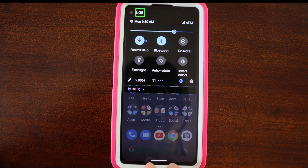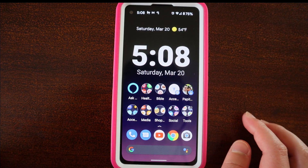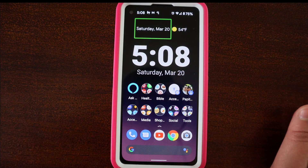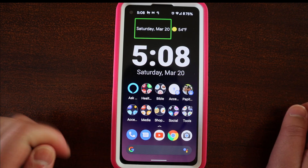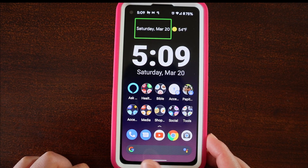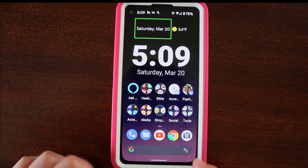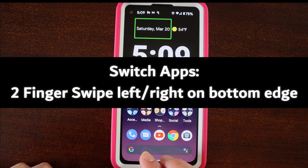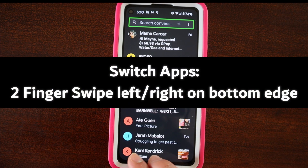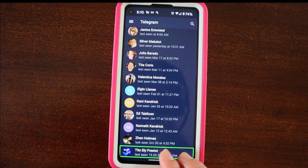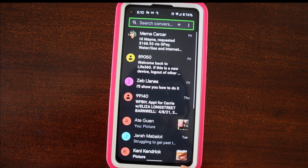And again, to go home, I'm going to swipe up with two fingers. You can also switch between different apps. When you don't have TalkBack on, you just swipe left and right on the bottom of the screen. You can still do that with TalkBack — you will just need to use two fingers. Swipe left and right to go between the apps. So here — Telegram. Messages.